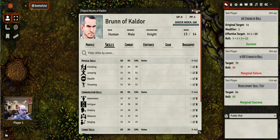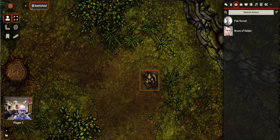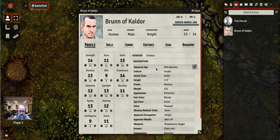Characters, or actors as they're now called in Foundry, are found on the actor sidebar in the tab to the right of the screen. You open an actor sheet by clicking on it. The Harnmaster character sheet has multiple tabs. The first tab you'll encounter is the profile tab.